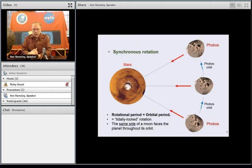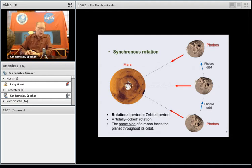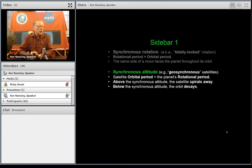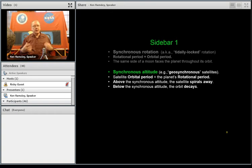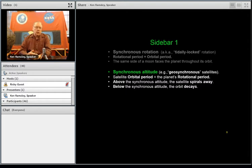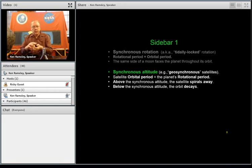Phobos, Deimos, and our own Moon — most moons around major planets — have synchronous rotation, meaning the rotation period is the same as the orbital period around the main planet. As a consequence, the same face of the moon always faces the planet. I also want to talk about synchronous altitude — for example, the geosynchronous altitude of satellites around Earth that orbit over the same spot constantly. In its most general form, the orbital period of the body equals the rotation period of the main planet.